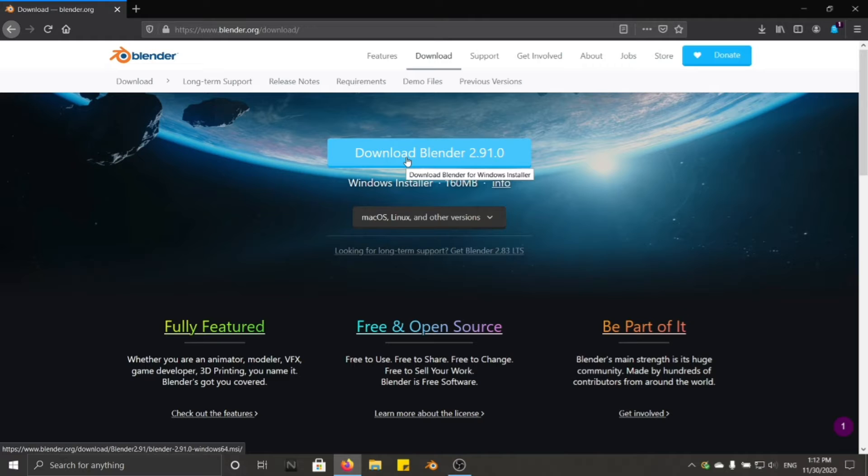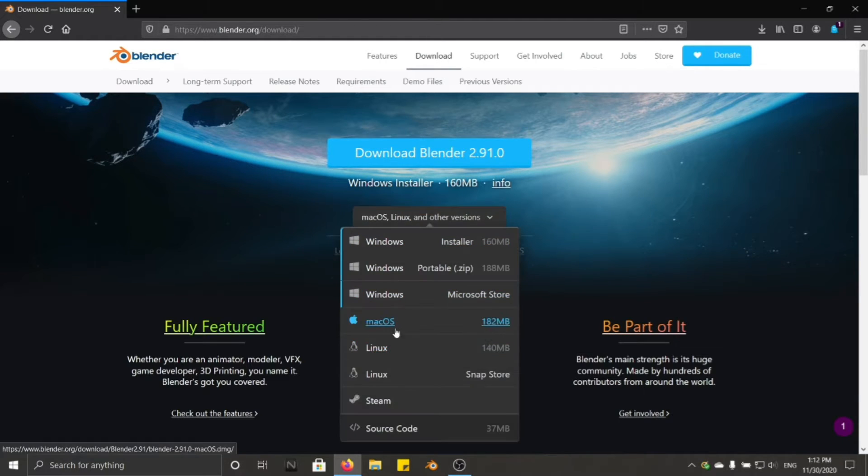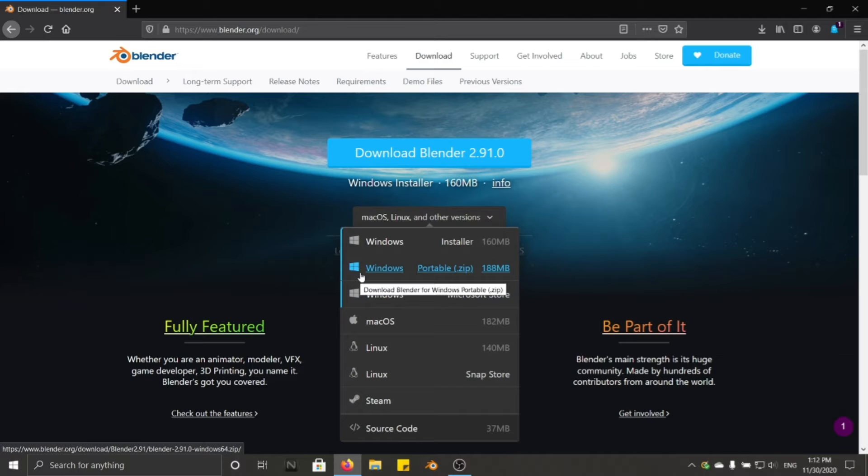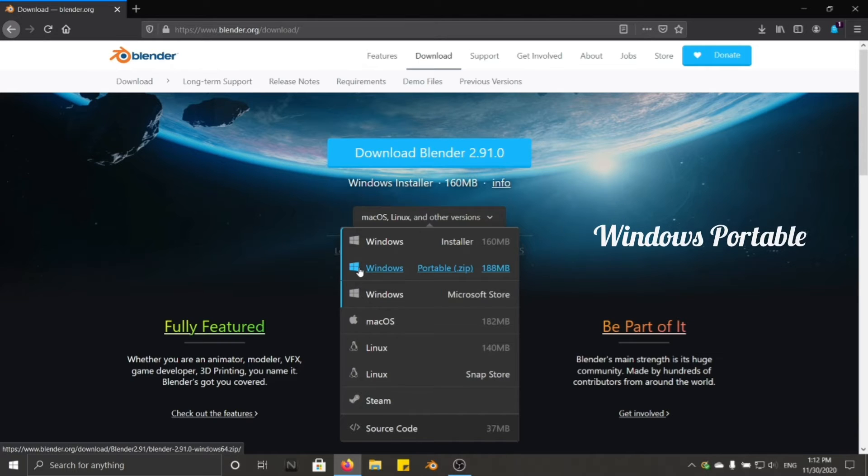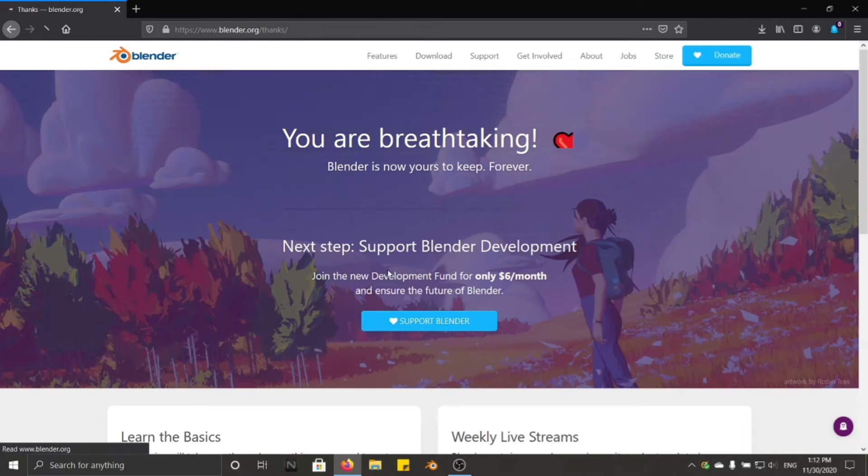And you need to download Blender. In here, you need to choose your operating system. If you are using Mac OS, you need to download your Mac OS version. If you are using Windows, there is three versions of Windows. And the easiest way to download and run Blender, you need to choose the Windows Portable Zip and click it.